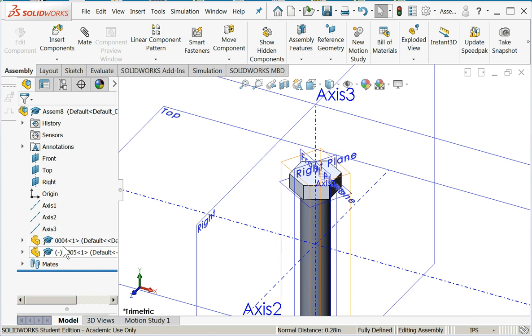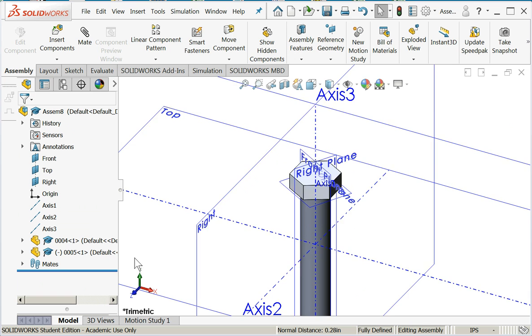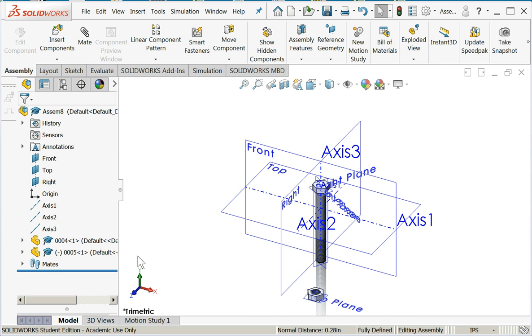Now when I come back to the part manager, notice the little minus sign went away. That says this part is fully constrained in space. It can neither move nor rotate.